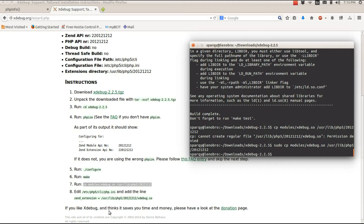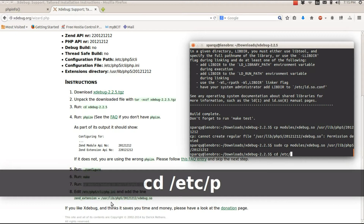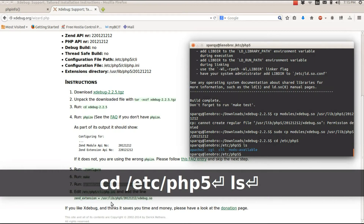The last step asks me to find the php.ini file under CLI and add a specific line to it. However, because mine is the newer Ubuntu file structure for PHP, it doesn't reside in that file. It actually resides in the /etc/php5/mods-available folder.